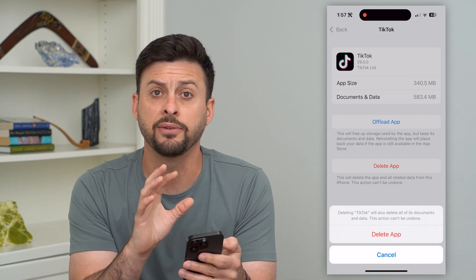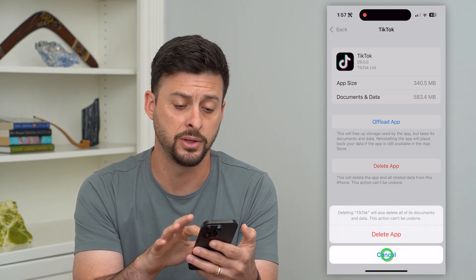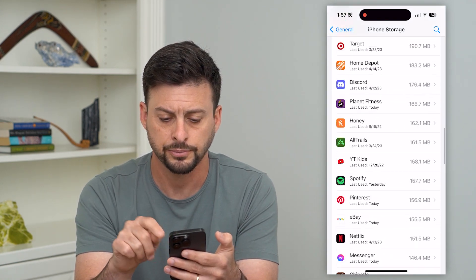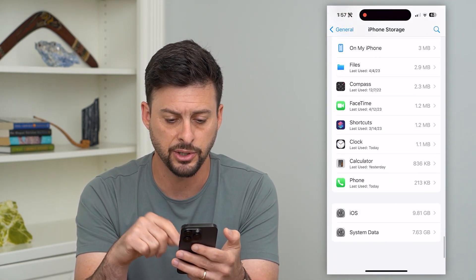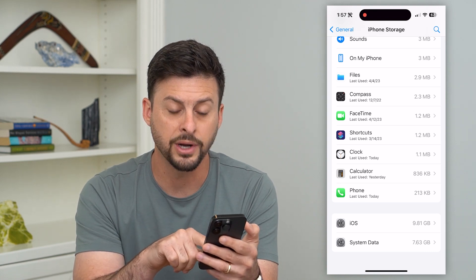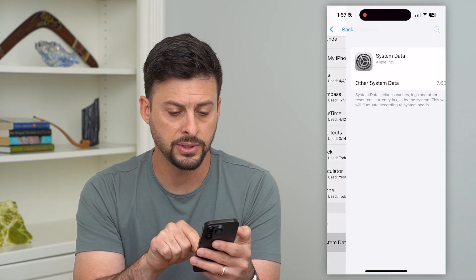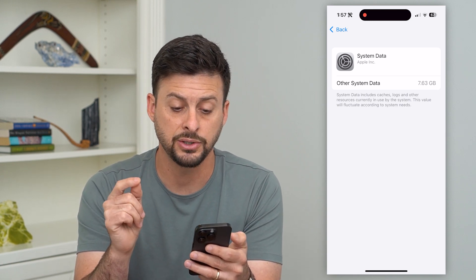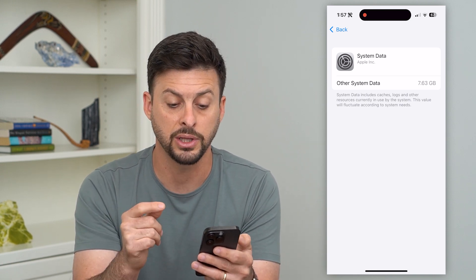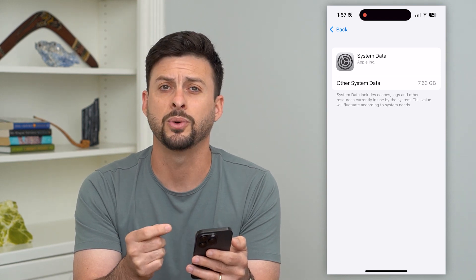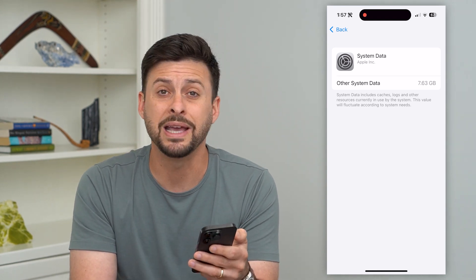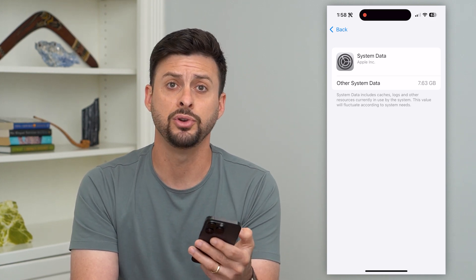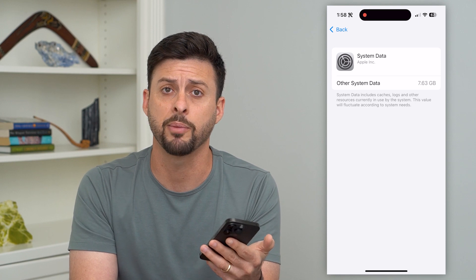Going through all of this, this is a way you can remove different information. If we go back, you might see at the very bottom that some of the space on your iPhone is taken up either by iOS or System Data. If you go into System Data, it says it includes caches, logs, and other resources currently in use, and it will fluctuate. Unfortunately, there's no way to remove or delete this — it's basically just information that your iPhone uses to function and operate properly.